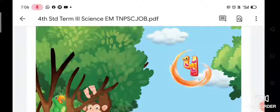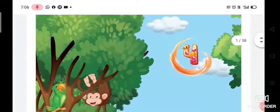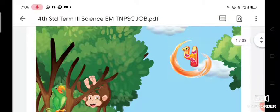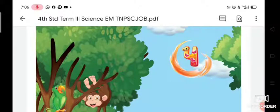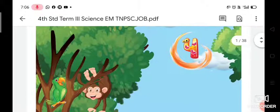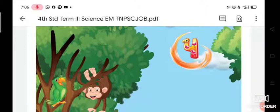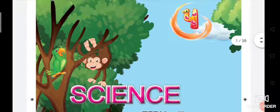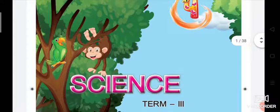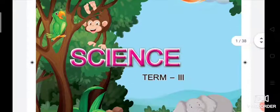Hello students, welcome back to our science class. I appreciate everyone who have completed term 1 and term 2. Now we are entering into term 3, and this is your first science class in term 3.